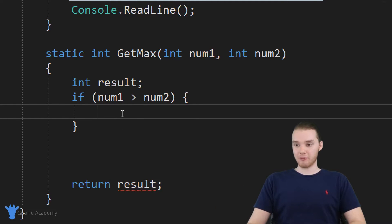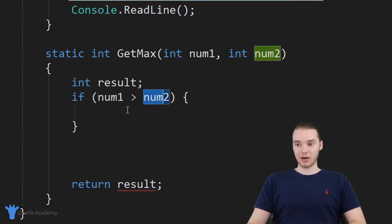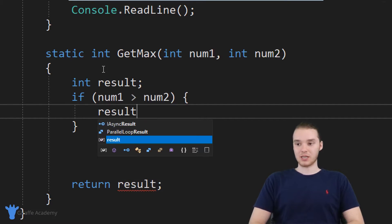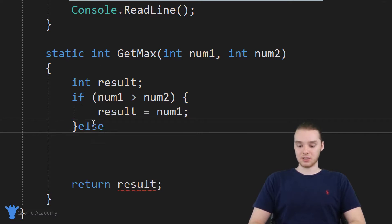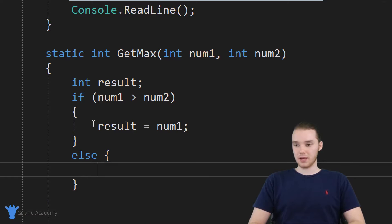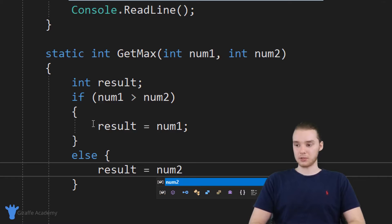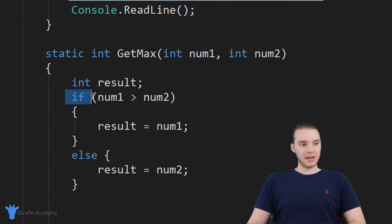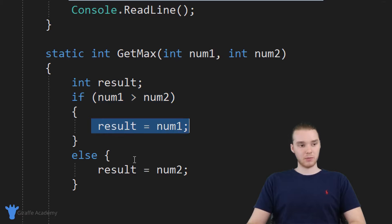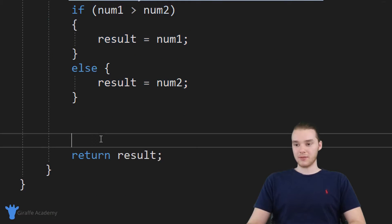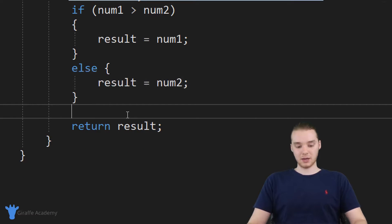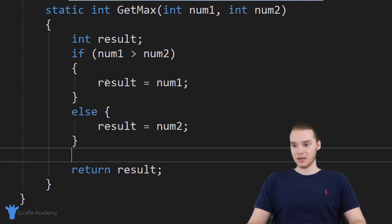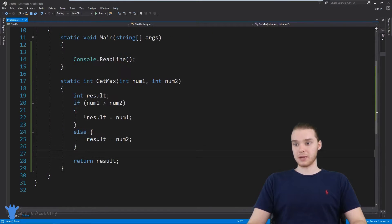Inside of this actual if block, if num one is indeed greater than num two, then we can just set result equal to num one. Then I'm going to make an else statement and say result is equal to num two. So if num one is greater than num two, we'll make result num one; otherwise, we'll make it num two. And then down here we're just returning result. So this method is basically done — we have everything that we need and we should be able to figure out which number is bigger.